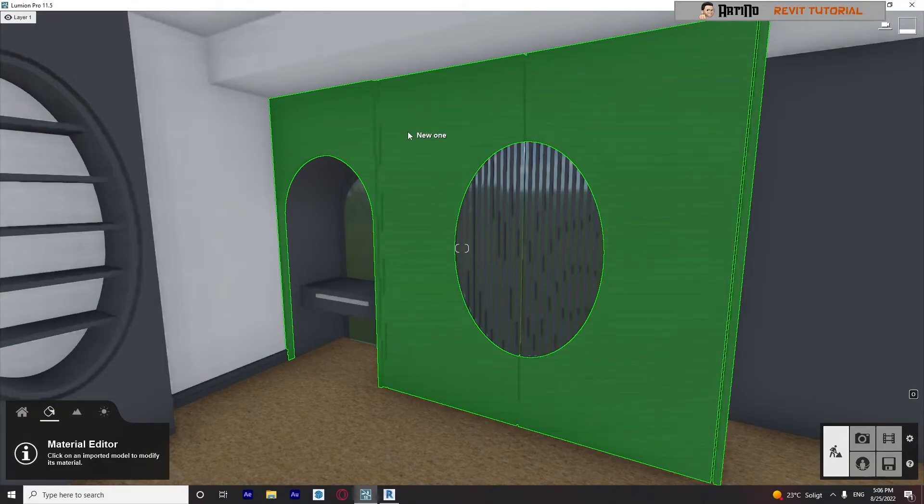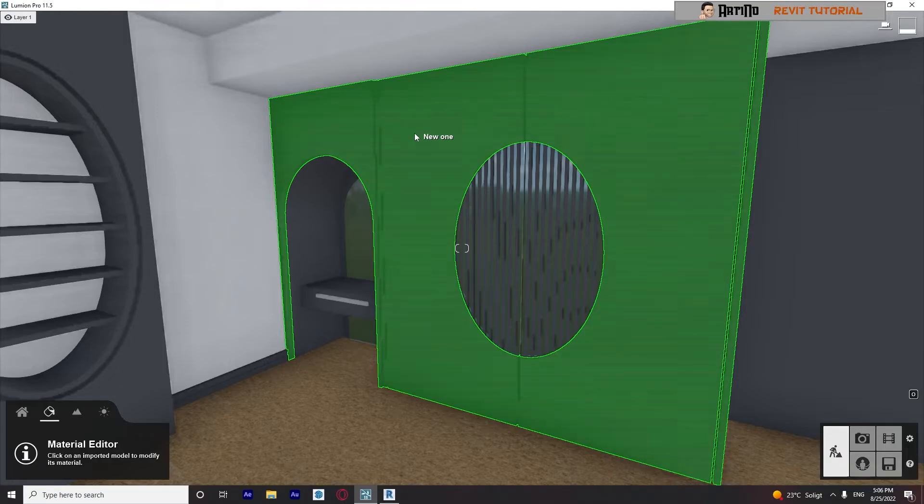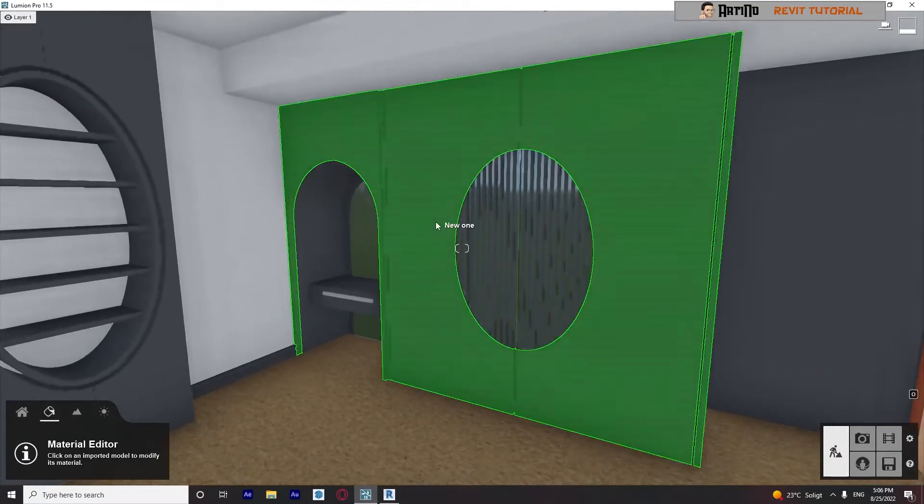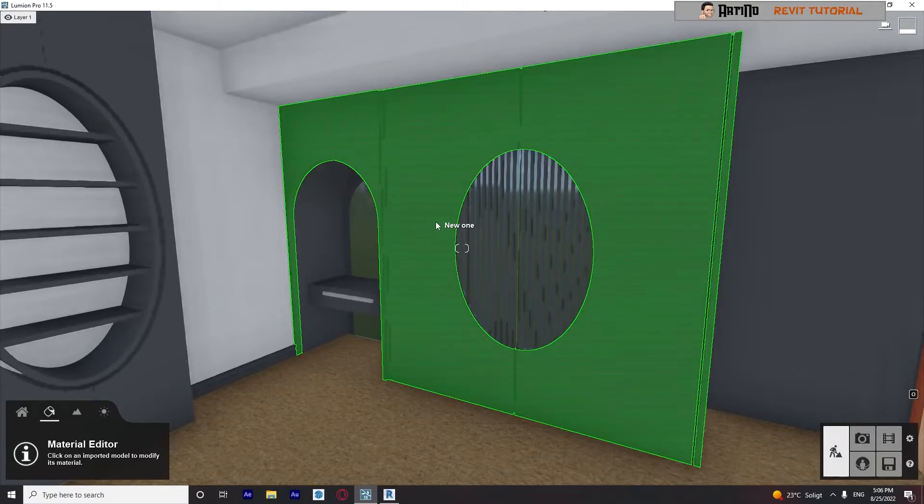Okay, now we go back and check this out. Lumion recognizes this part that they have the same material, and we specified them in our Revit file. So that's really easy to use Lumion as a rendering engine for our Revit project, and that's it.